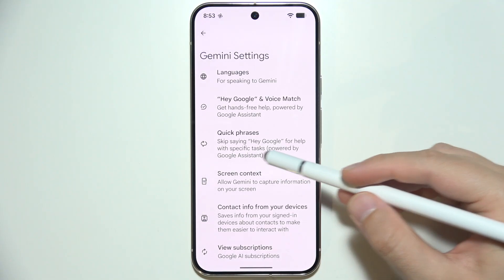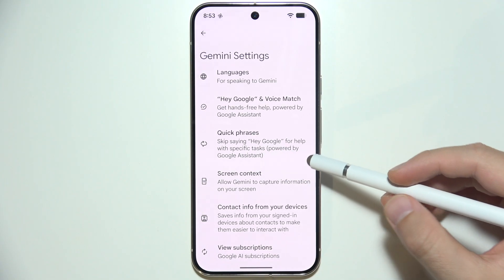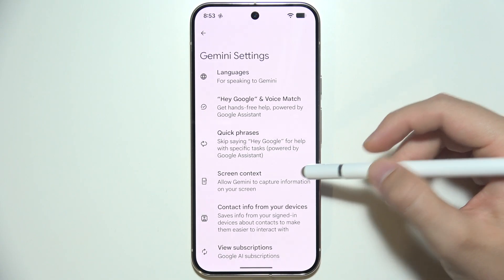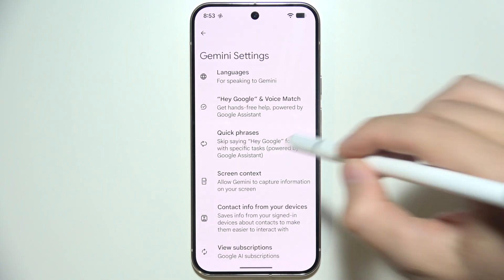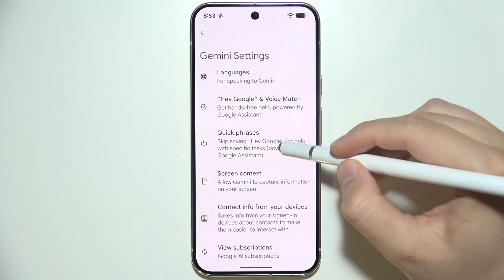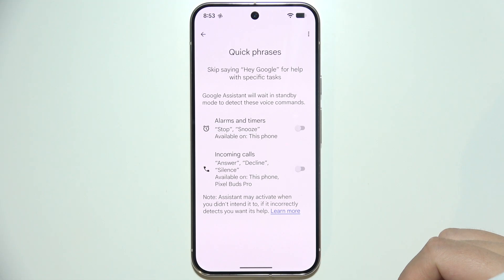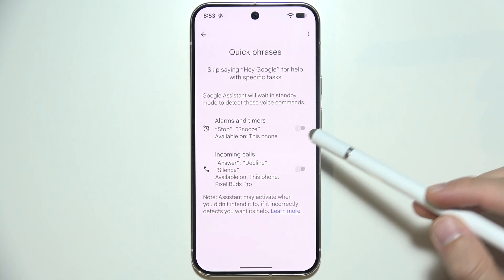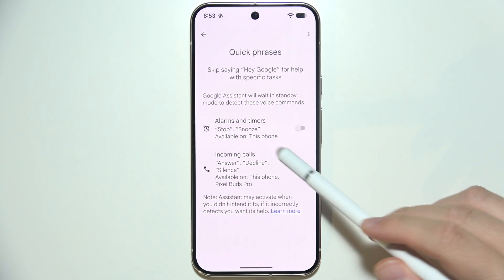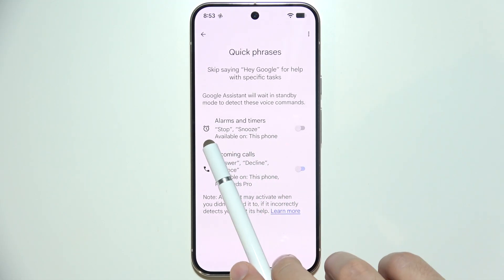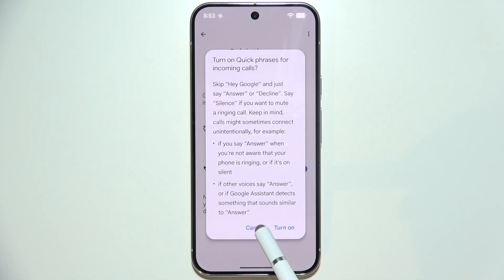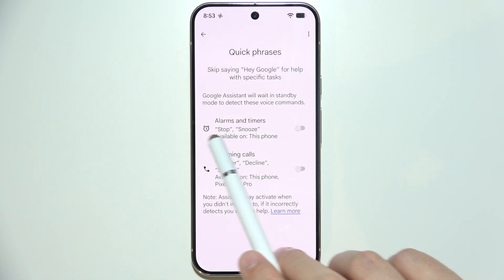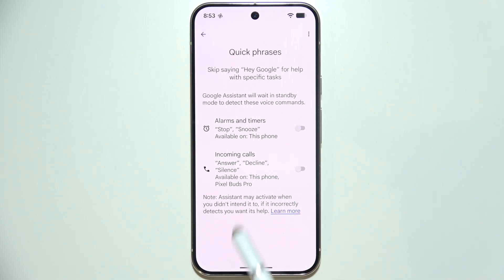We can also find the extension for quick phrases, so we can skip saying 'Hey Google' for help with some specific tasks — it will still use Google Assistant. Once you open this, you can use it for alarms and timers, and here you can find both phrases: stop and snooze.